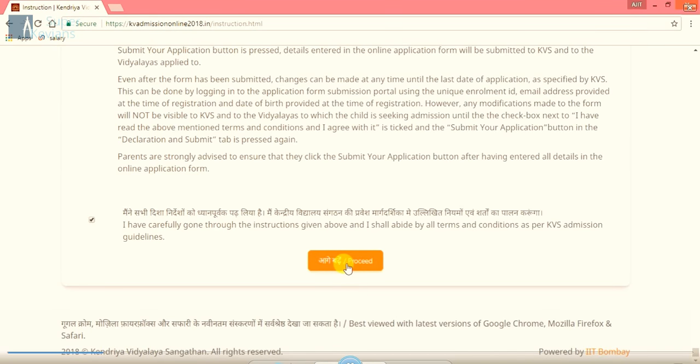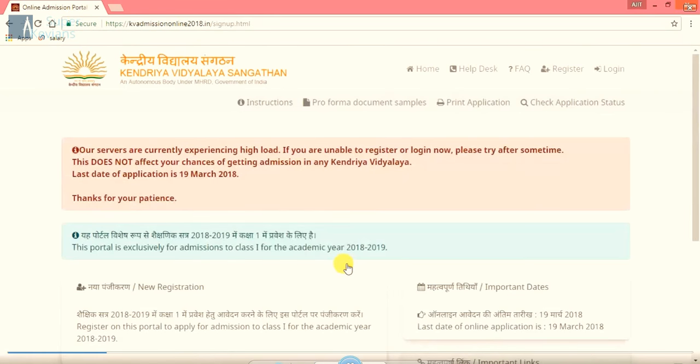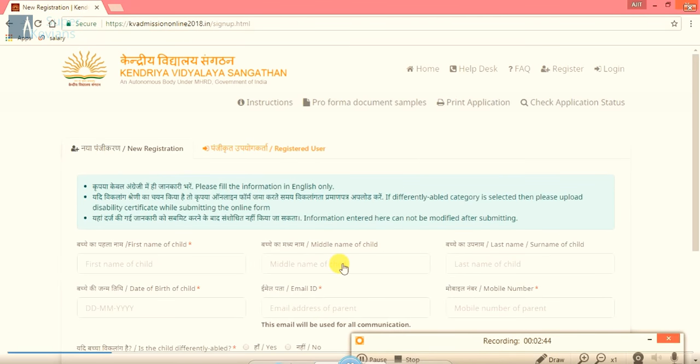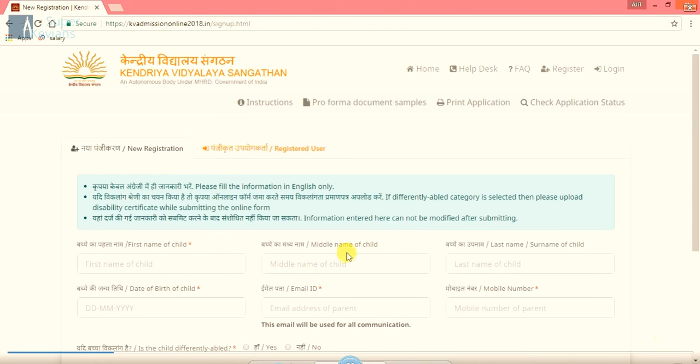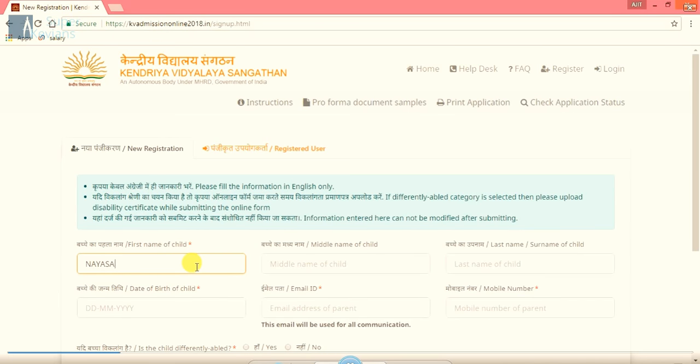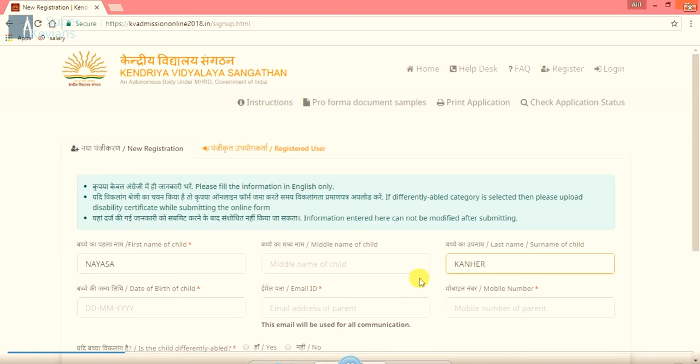After clicking on proceed, again we will have another window. This window is only for the purpose of new registrations. Here different boxes are there. First, we will type here first name of the child whose admission is required. Suppose I am typing here first name Nyasa and the last name Kanhir. In case you don't have middle name, you have to leave it blank.